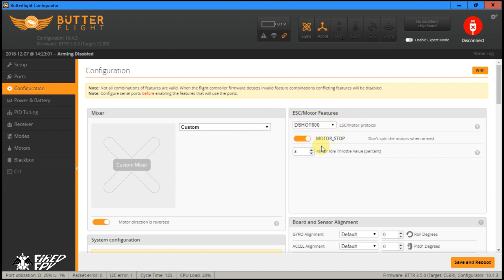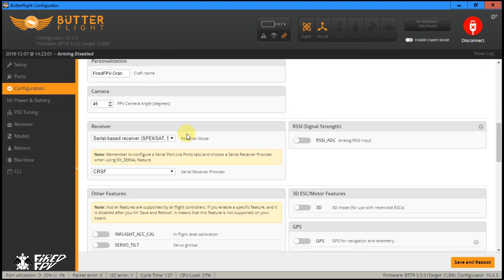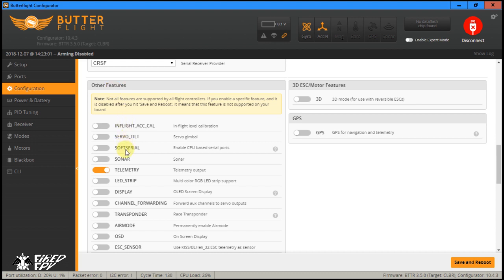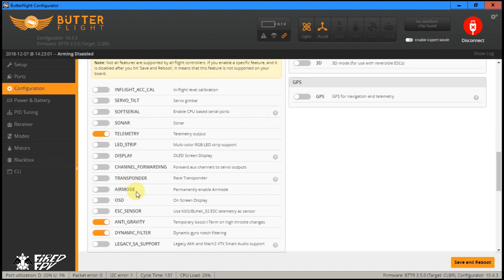In order to turn on air mode, I have to click motor stop to turn it on, and then scrolling down you will see the other features tab. You will see the air mode option here and the switch is off by default. If you switch it on it will permanently enable air mode. For this example I will turn off the switch first, because you can set it up here and click save and reboot.